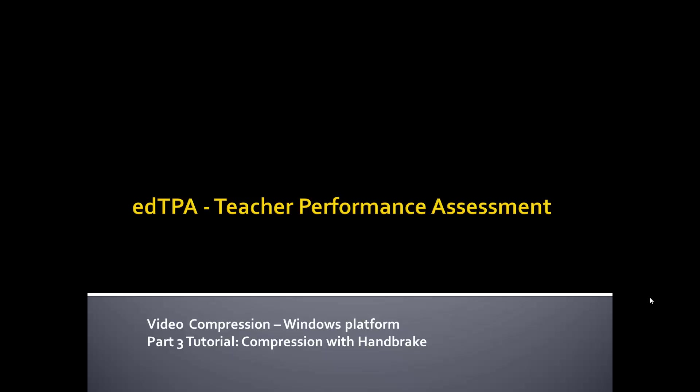This third part tutorial will step you through Handbrake, which is compression software that will compress your file size down to a more manageable size for TK20. TK20 has a file size limit of 100 megabytes, which really isn't that large, especially when you're talking about high-definition video or video in general.